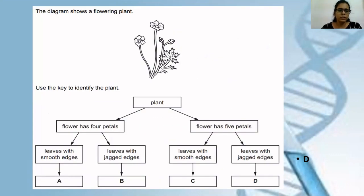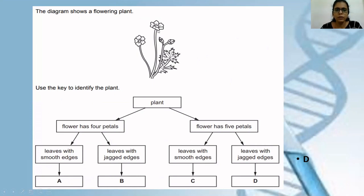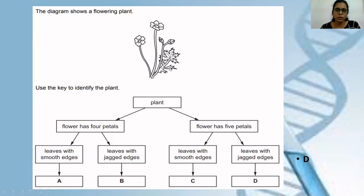Another example: this is a diagram of a flowering plant. You have to use the key again to identify whether the plant is A, B, C or D. Flower has four petals; flower has five petals. If you count carefully — one, two, three, four, five — there are five petals. So both option A and option B are wrong. Then for C and D: leaves with smooth edges versus leaves with jagged edges. Looking at the leaves, they have jagged edges — not smooth. Smooth means one single clear outline, but these leaves have zigzag edges. So the correct answer is D.